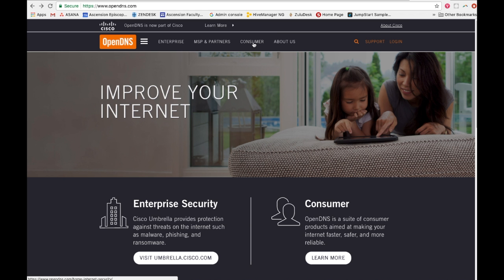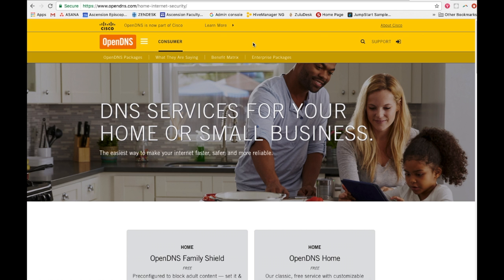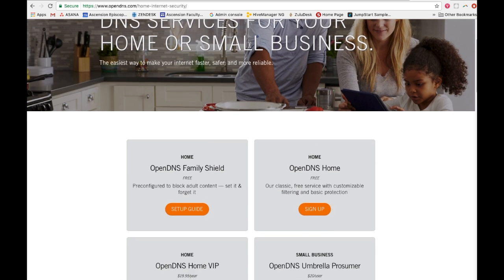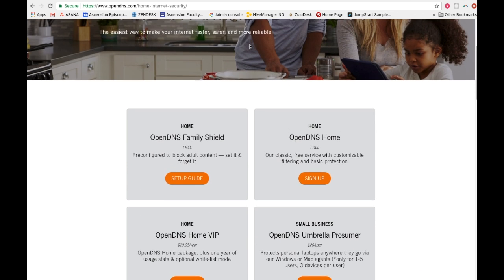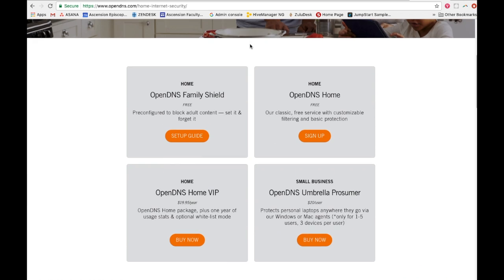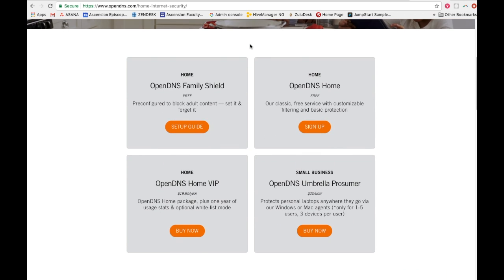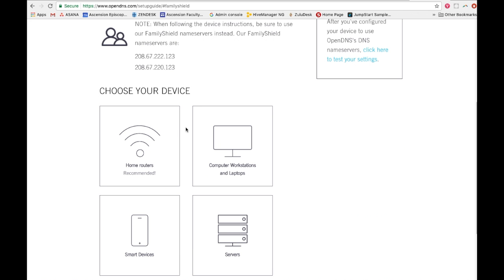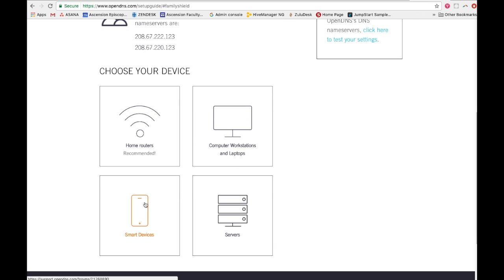OpenDNS is a free content filtering service for home that will block pornographic and gambling websites. If this sounds intimidating, visit the website listed in the comments below — it will walk you through the setup process for all sorts of different devices that may be in your home.